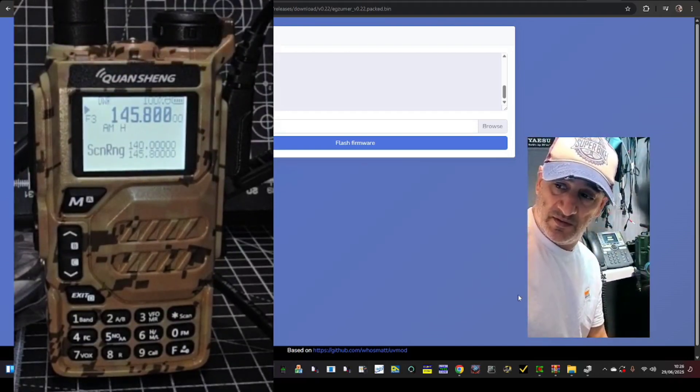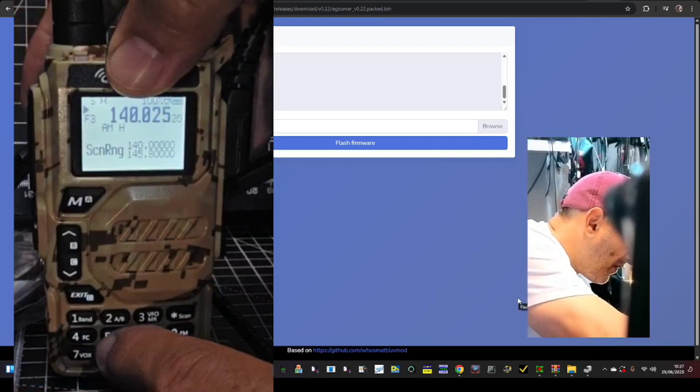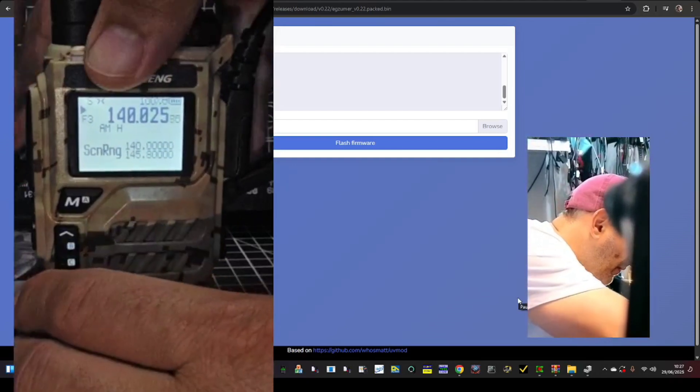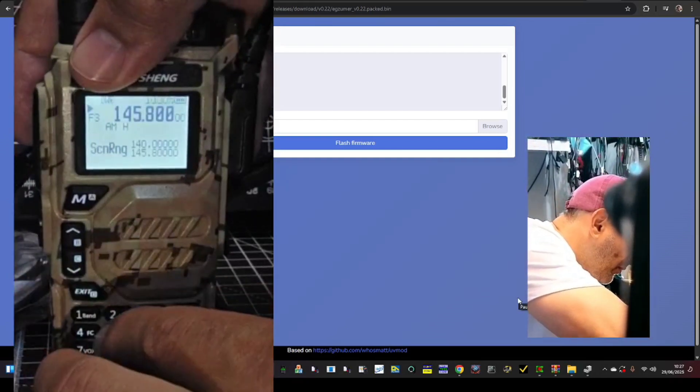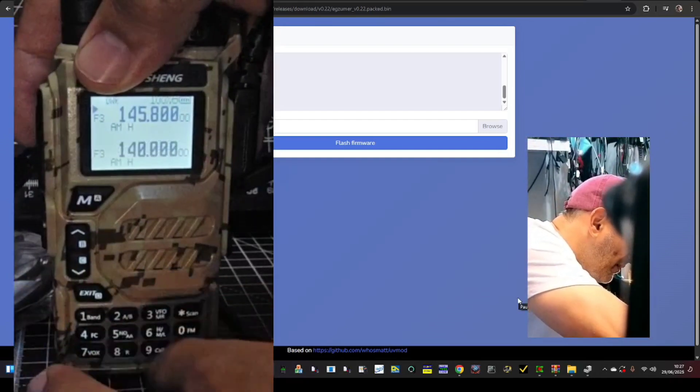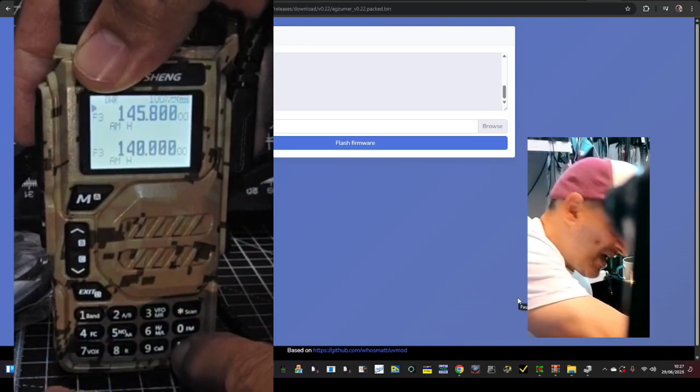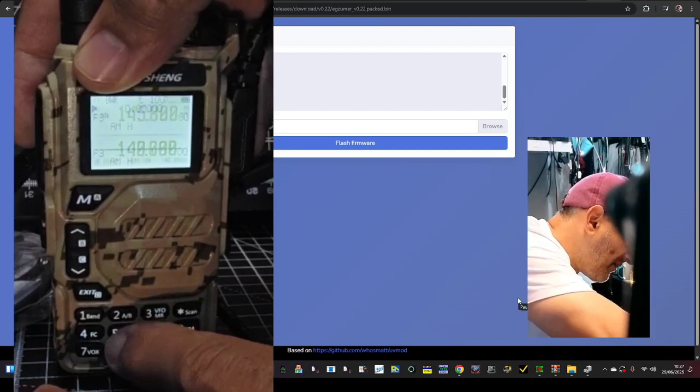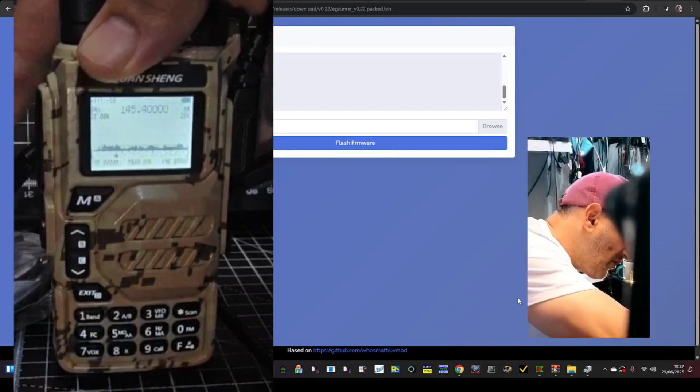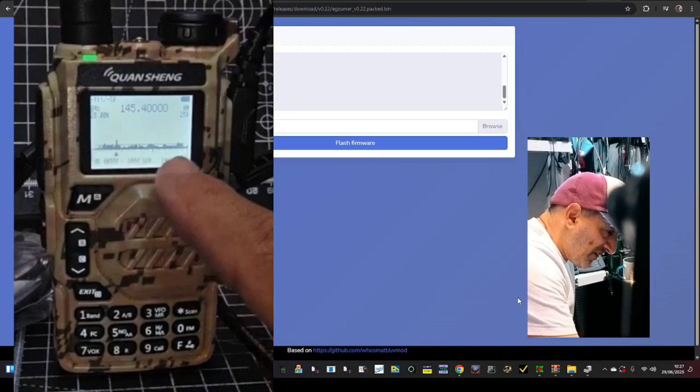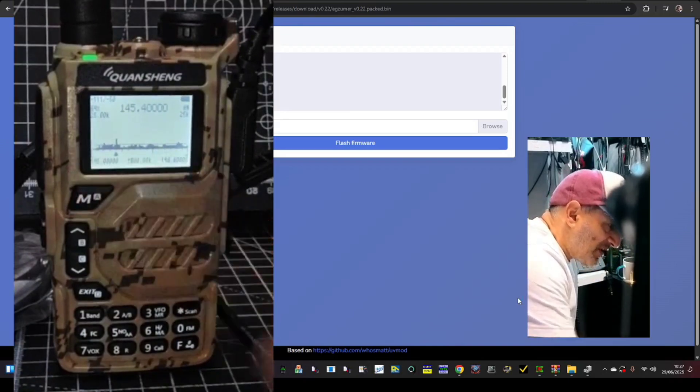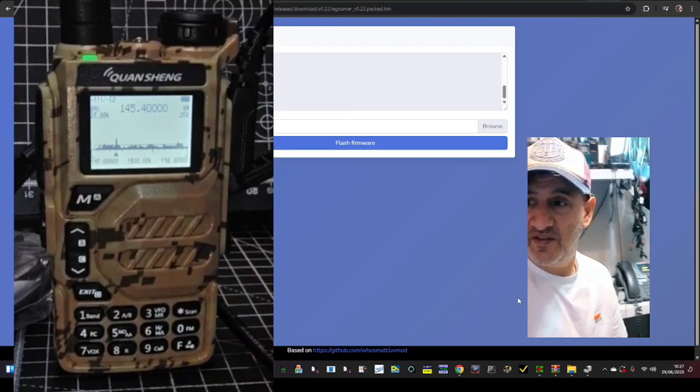You can also, if you press and hold, let me just do this, press and hold five, well stop it first, press and hold five, then this time go F then five and you get the whole, you're scanning now but you can actually visually see it. So that's pretty cool.